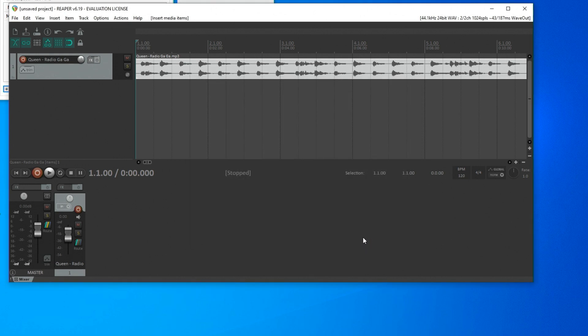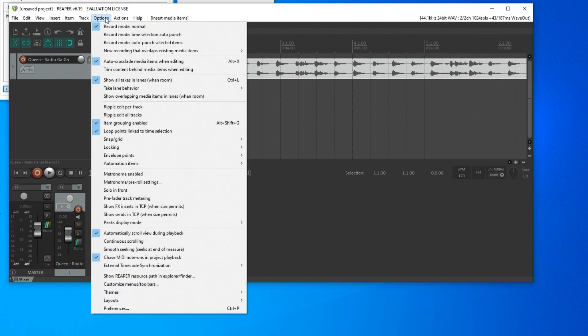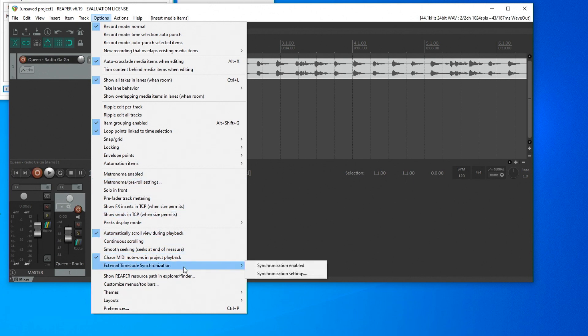Next, I tell the software that it should react to an external timecode signal. In the menu item Options, External Timecode Synchronization, the synchronization must be switched on.